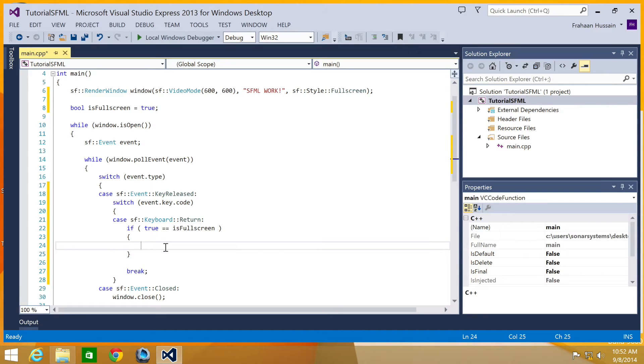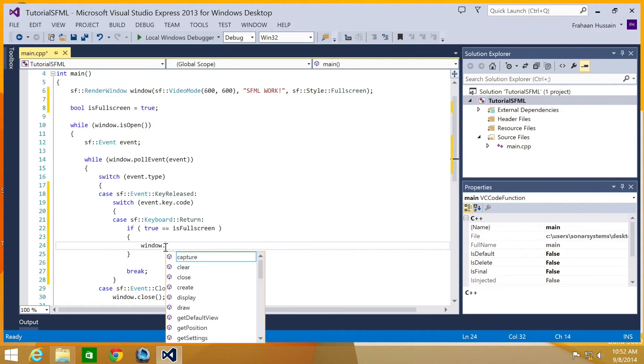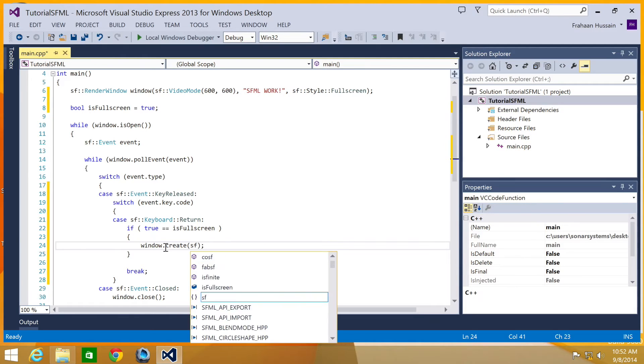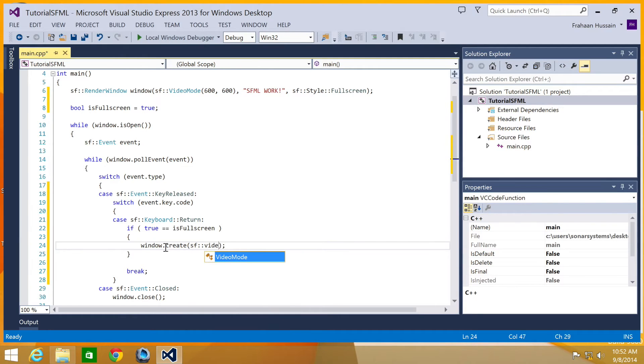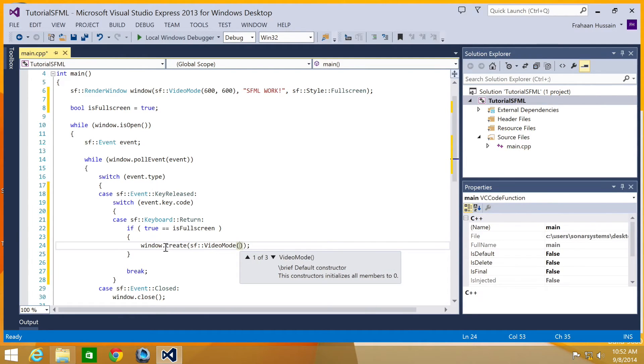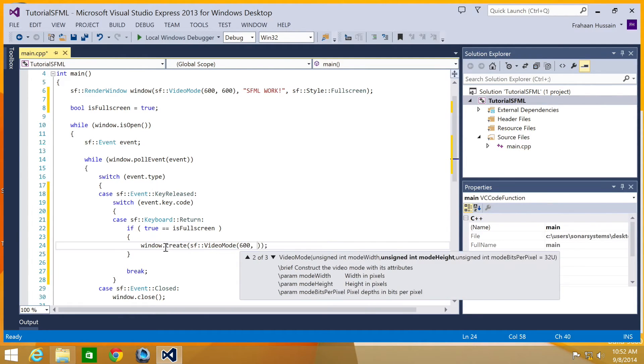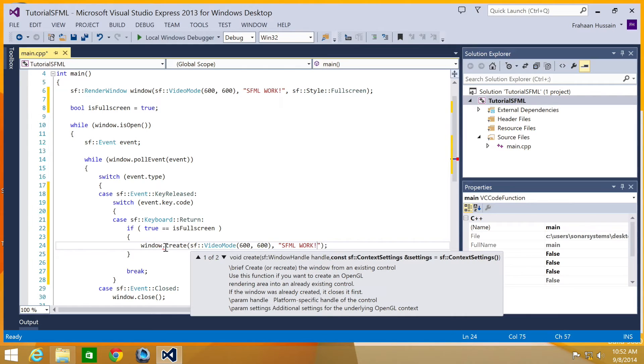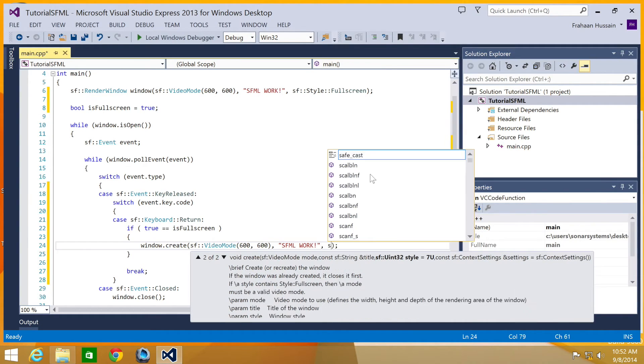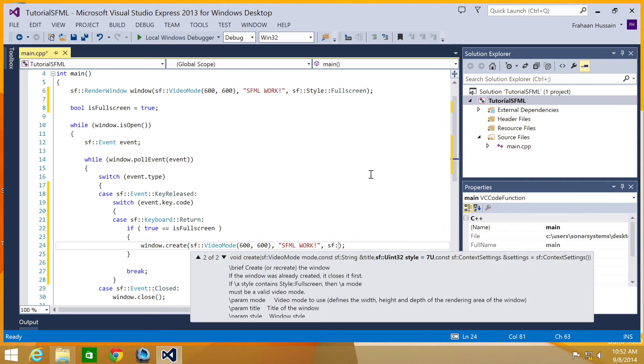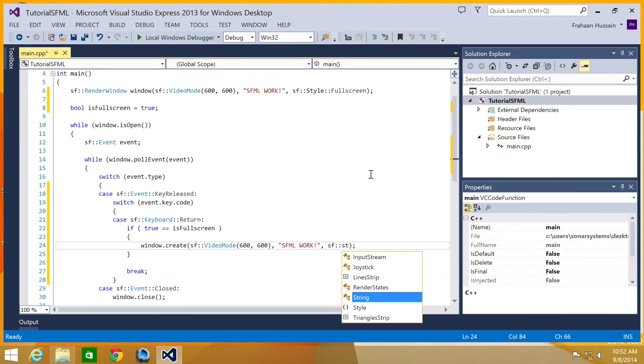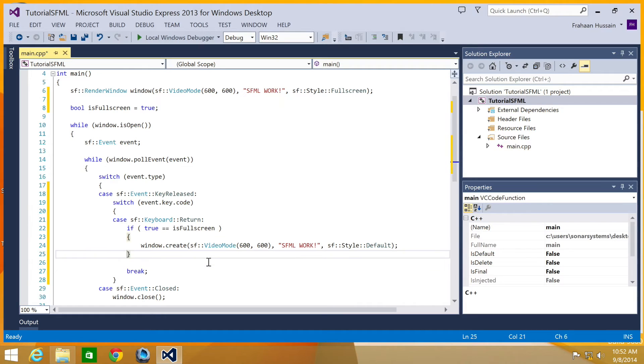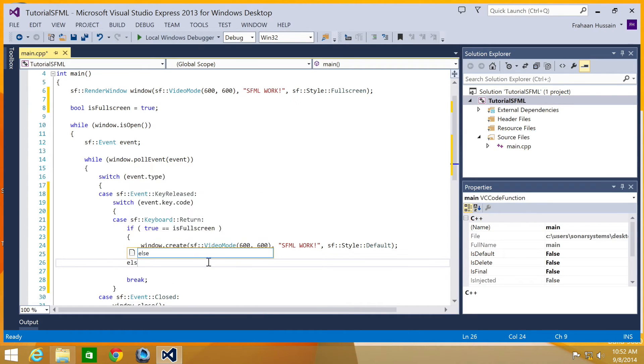True is equal full screen window dot create. And we're going to do SF video mode. 600 by 600. I'm going to put SFML work. Basically we're just replicating what we got up here. We're going to do SF style default.